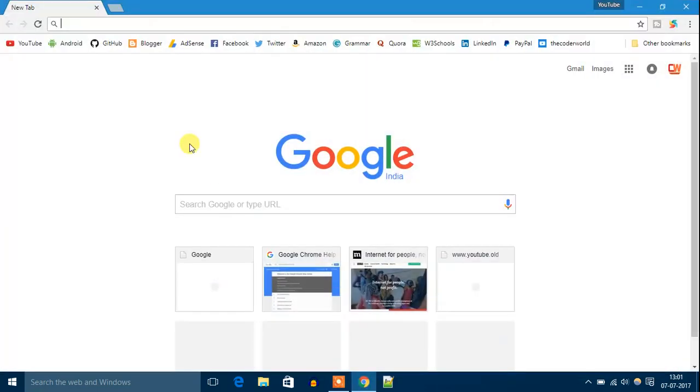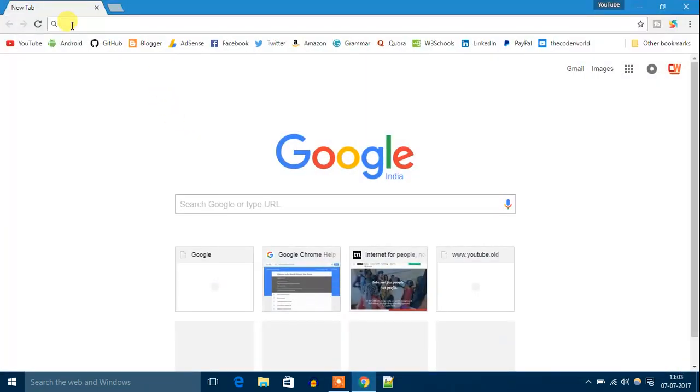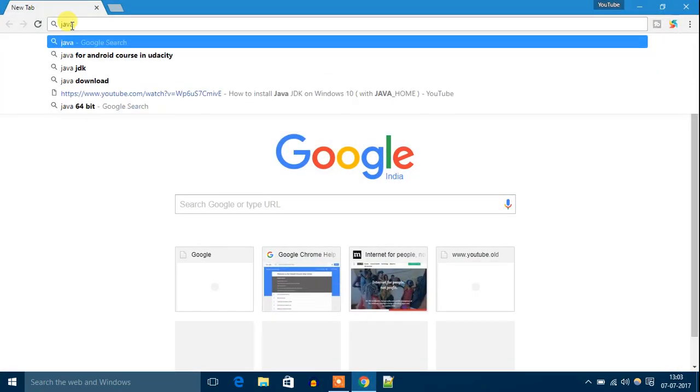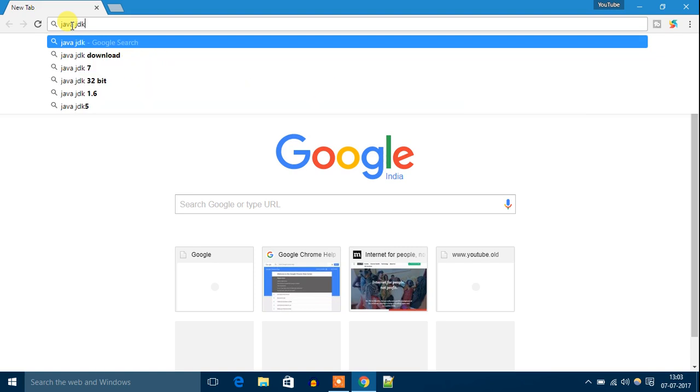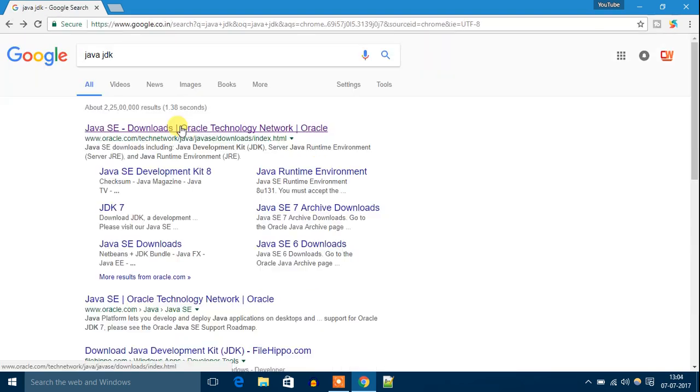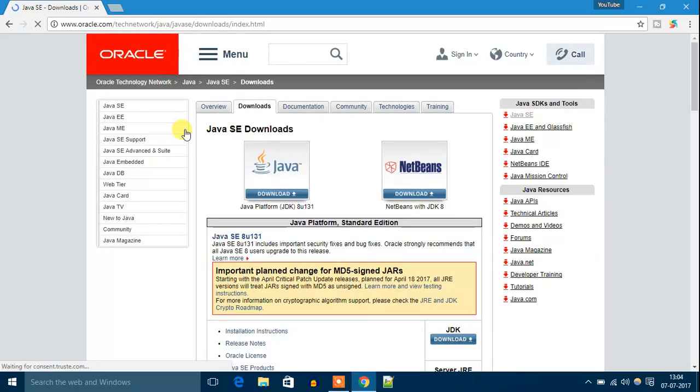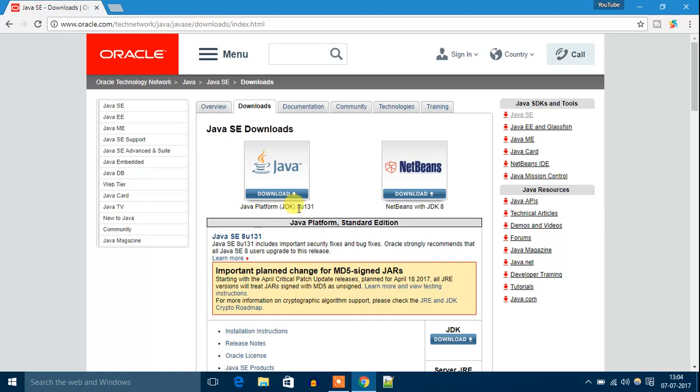Open your favorite browser and search for Java JDK. Click the first link—don't worry, the download link will be in the description box. After opening, you will find Java Platform JDK and NetBeans with JDK. We have to click Java Platform JDK.